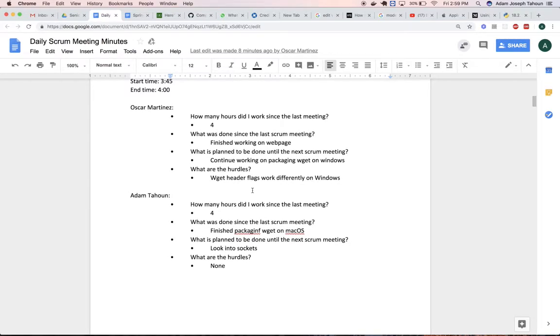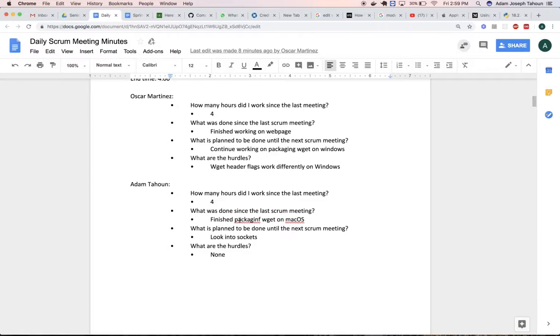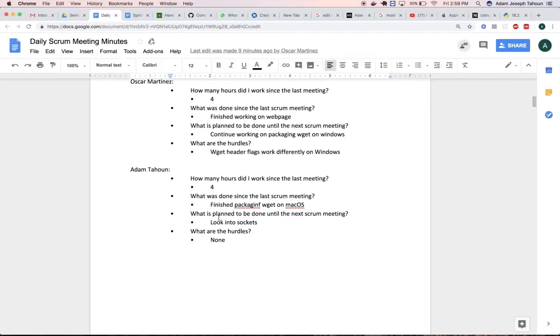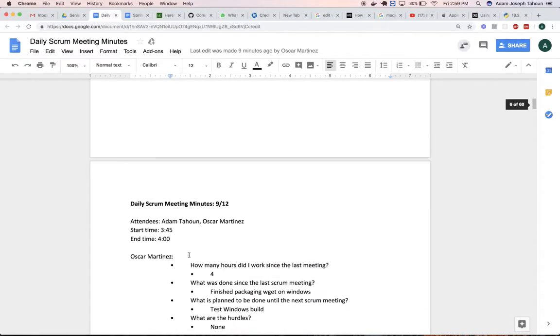I was packaging and we ran into some issues with Wget on Mac OS, but we were able to finish it. I started looking into sockets.